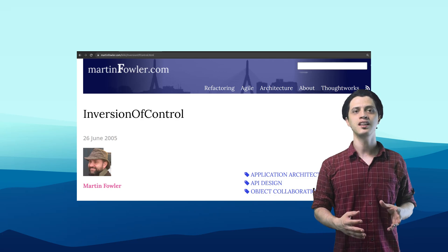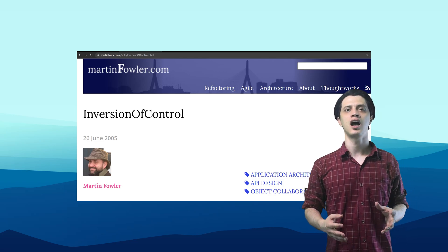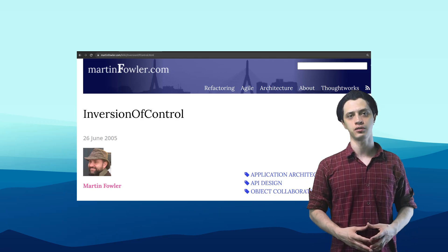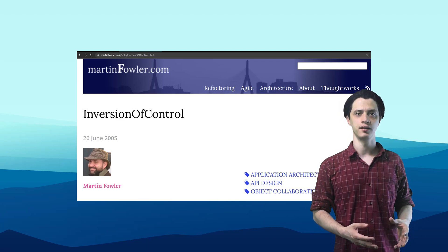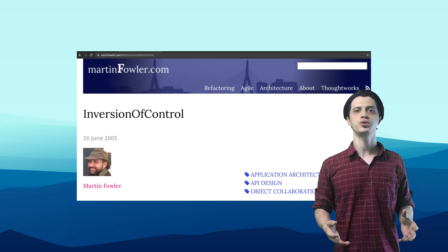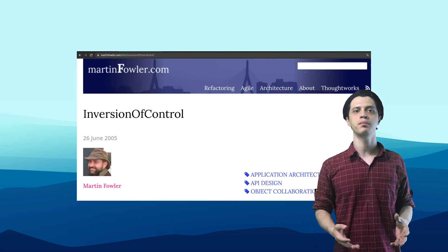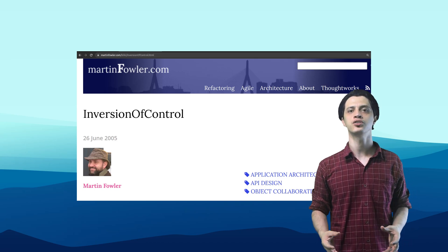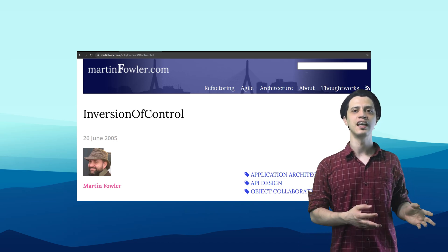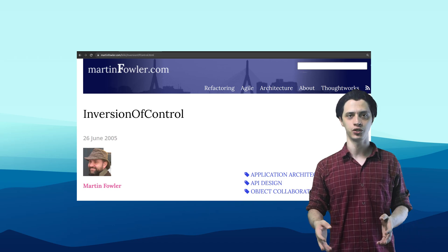But the inversion of control, as he emphasizes himself in another article, is not limited to automated dependency injection. In that article he refers to the original paper by Ralph Johnson that coined the term IOC, or inversion of control.